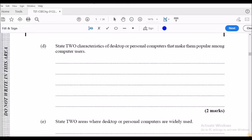Question D asks: state two characteristics of desktop or personal computers that make them popular among computer users. We can look at the fact that computers are less expensive — they are cost effective. We can also note that you don't need training to use them, they don't take up large spaces, and they are portable in the sense that you can move them from one place to another.